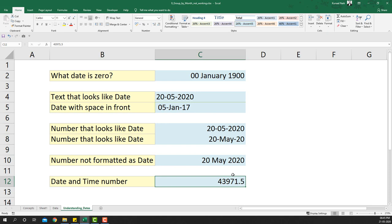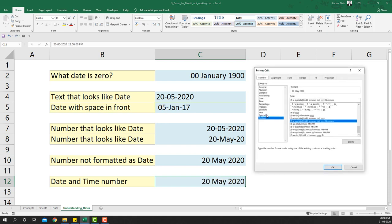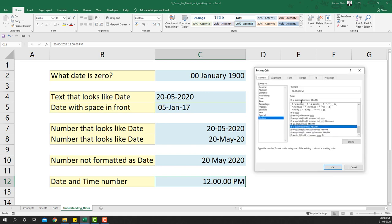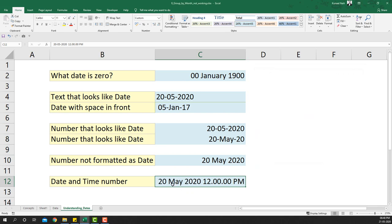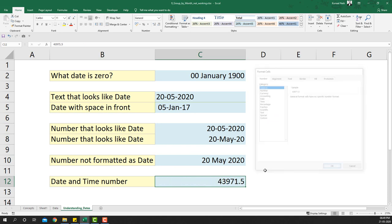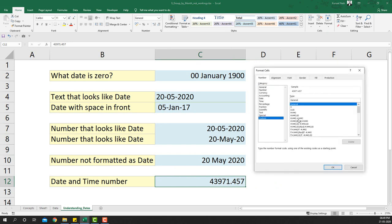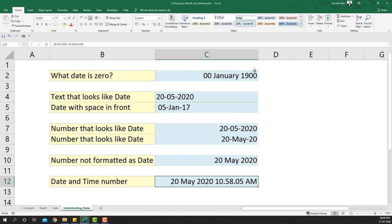For date-and-time values, the decimal portion of the number represents time. You can format the cell as time only, date only, or both together. To show both, go to Ctrl+1, choose Custom format, and type dd mm yy plus the time portion. For example, a value with a decimal like .457 would display as 20th May 2020 10:58:05 AM — the more granular the decimal, the more seconds are represented.